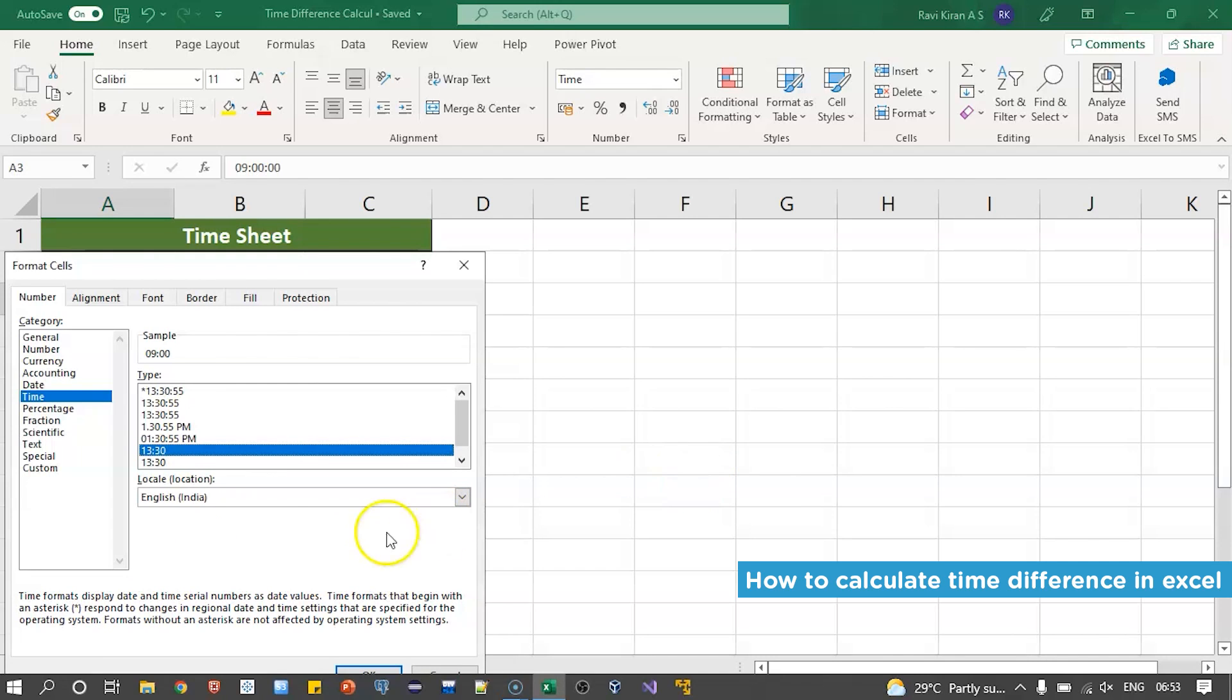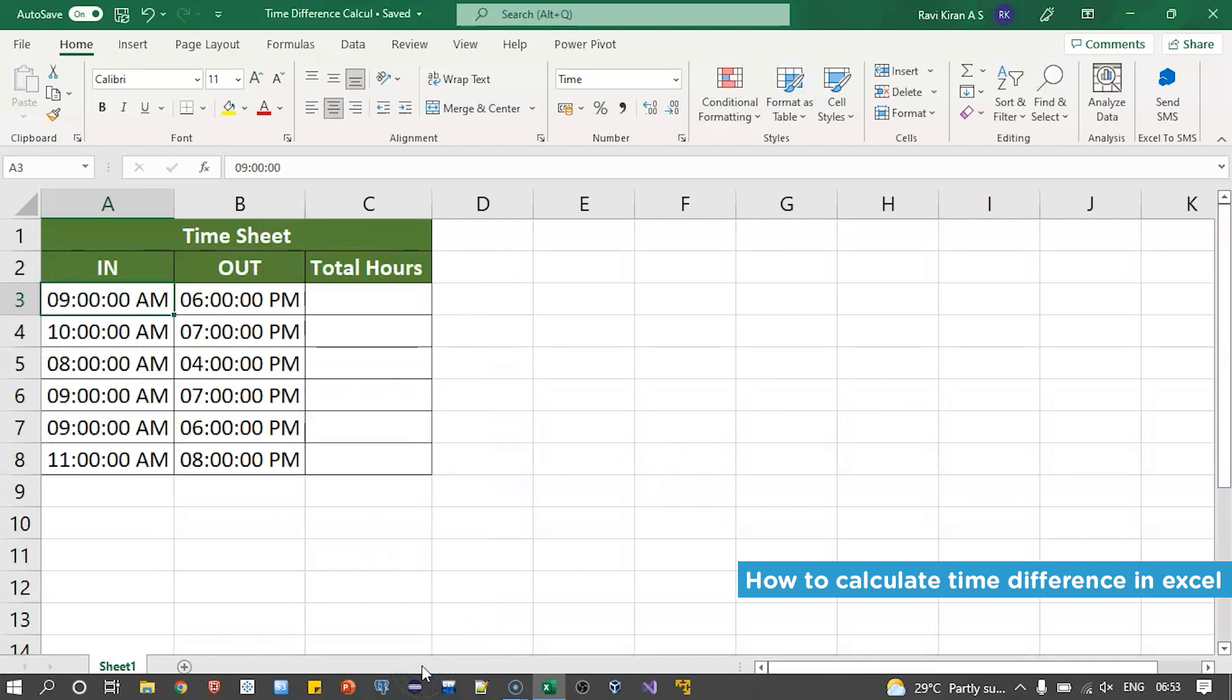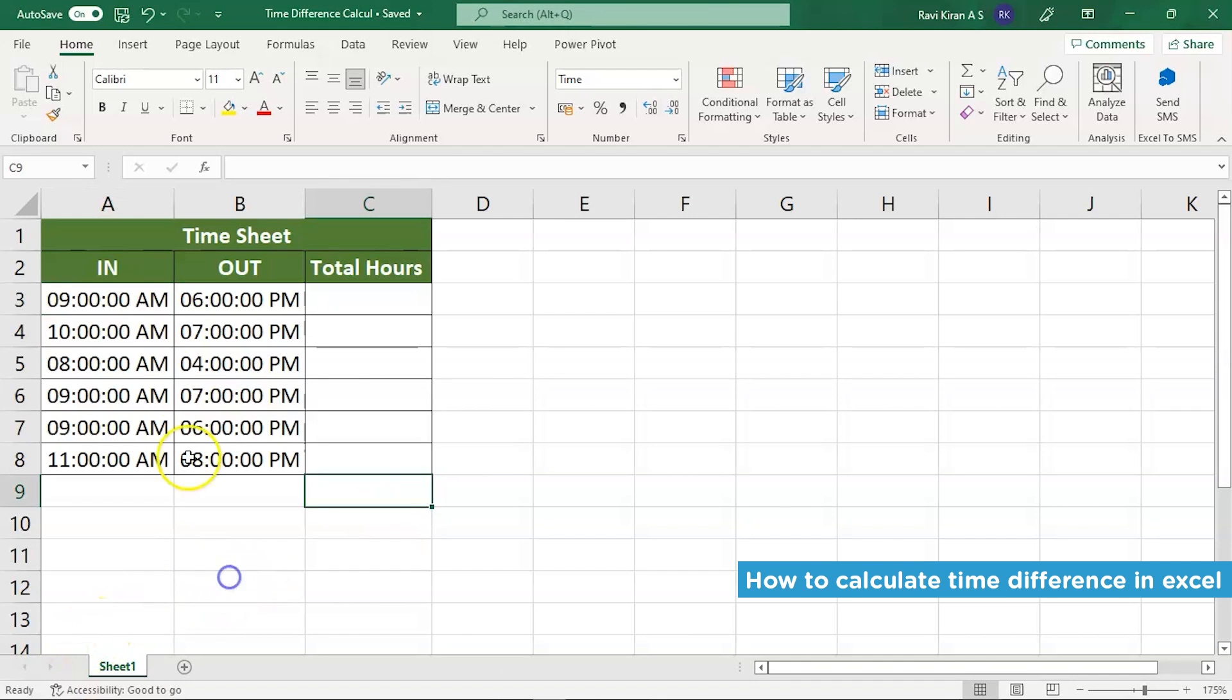But since we are working on office timings, let's keep it as AM/PM. Okay, so there you go. We have our timings of in and out.